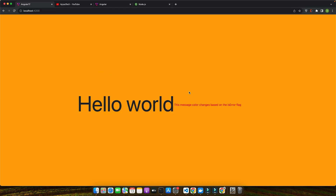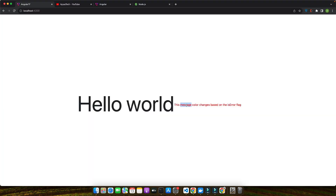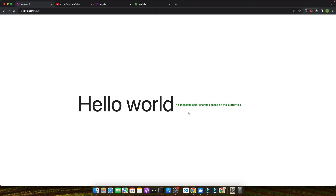Let's quickly check it. You can see the div is showing red when isError is true, but if you set isError to false then the message would be green. As you can see, ng-style is a powerful tool in Angular that lets you create more dynamic, responsive applications. Experimenting with different scenarios and conditions can help you better understand its potential and how it can enhance the user experience of your apps.